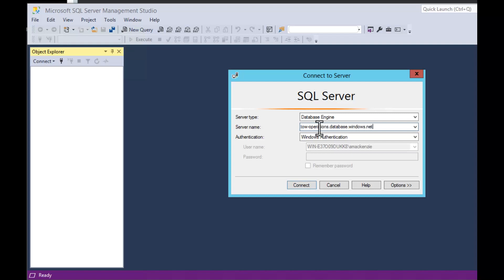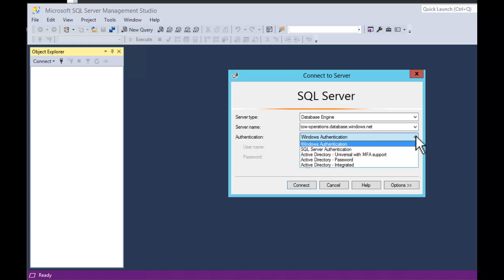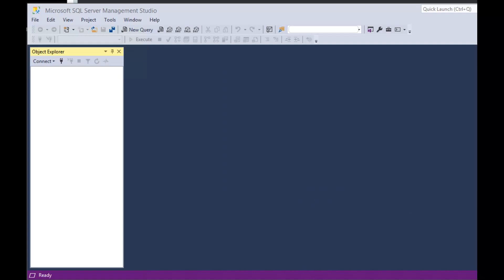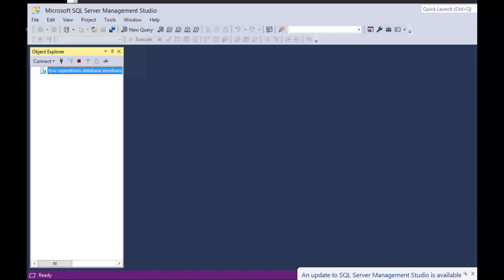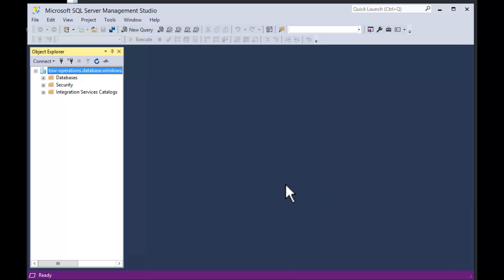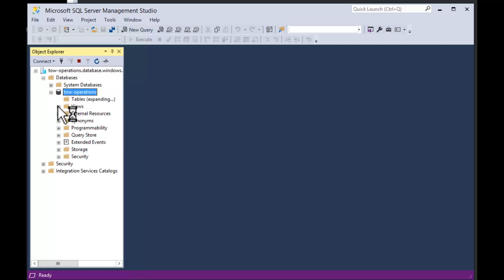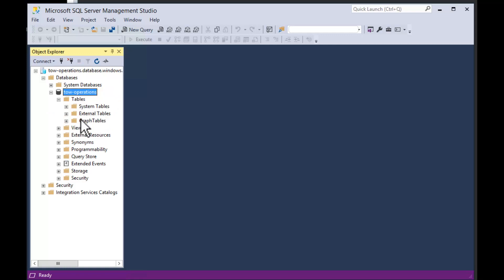Now you can start SQL Server Management Studio. Type in the name of your server — in this case, tow-operations.database.windows.net. Choose SQL Server Authentication, put in your username and password, and that will open the database in SSMS. In the top-left Object Explorer, you can see the server has a blue database icon, which means that server is in Azure.